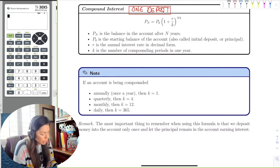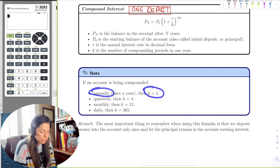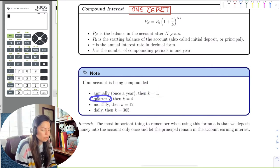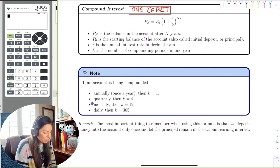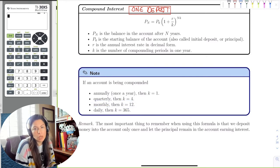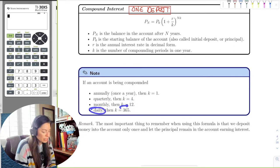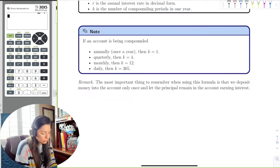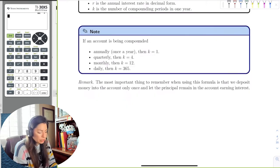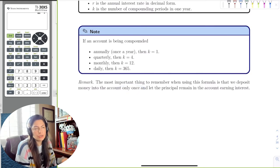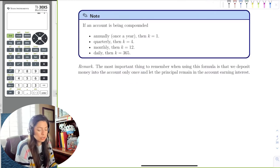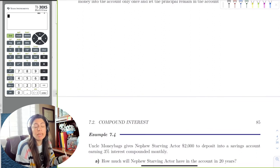Here are some common compounding time frames: annually means once a year, so K equals 1; quarterly means four times a year, so K equals 4; monthly means K equals 12; daily means K equals 365; and weekly would be K equals 52. Just remember — you deposit money into the account only once, then let the interest accrue.